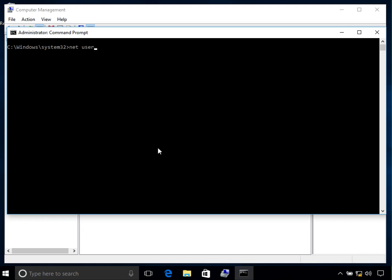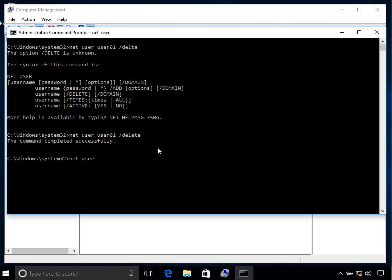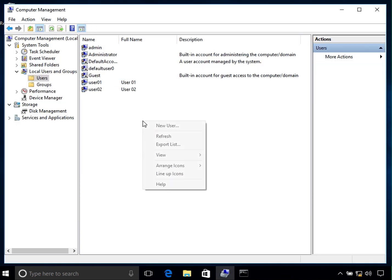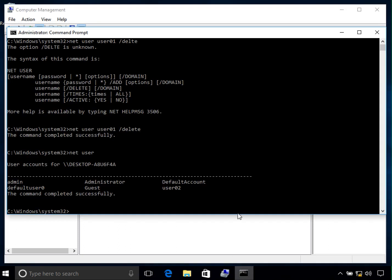If you want information about another account, like Guest, type 'net user guest' to see information about that account. You can also delete a user — type 'net user user01 /delete' and it will delete that account. If you type 'net user' again, you can see user01 is gone, and if you right-click and refresh in Computer Management, user01 has been removed.